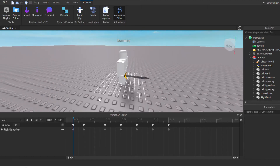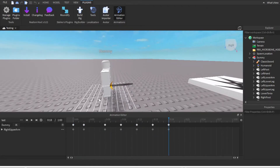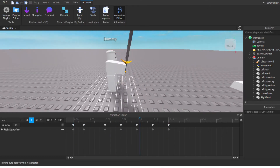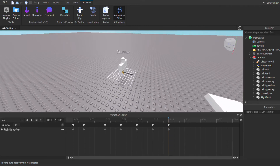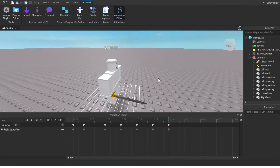And as you can see, the animation plays with the sword. That's basically how you put tools into what's called a rig so you can animate an attack.